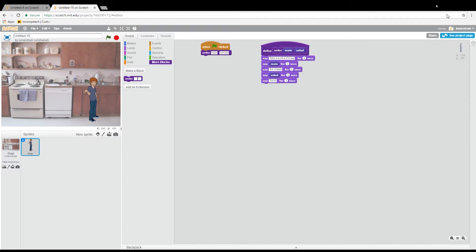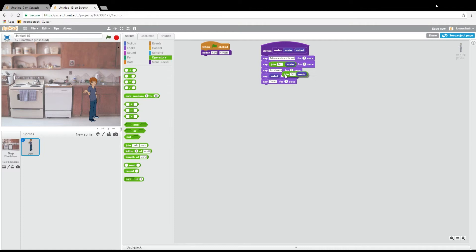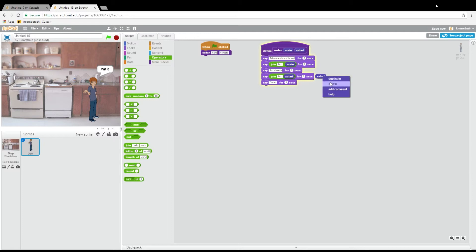If you recall from last time, we did some work with this join operator, so we can change this a little bit by using join to make it more consistent and prettier. So instead of just saying 'ham' or 'tuna,' we will say 'put tuna.' We can do that like this: in this 'say,' we want to say just 'main,' but we will join it with 'put' and a white space, then 'main.' And also here we won't just say 'salad' but we will say 'put salad.' Awesome.